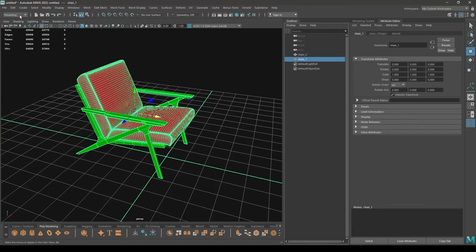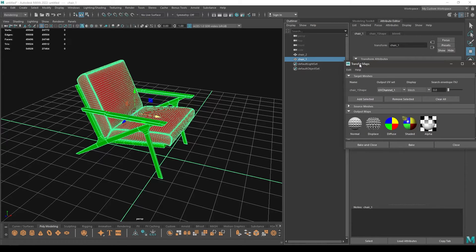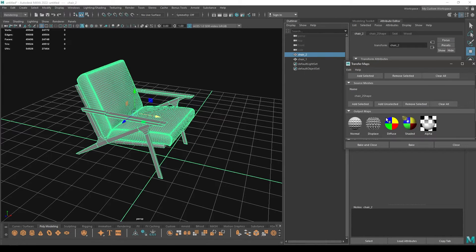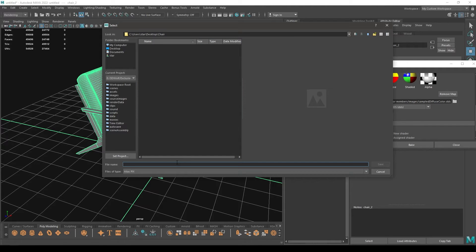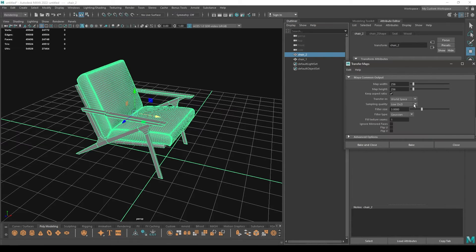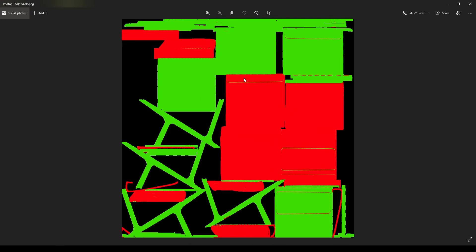Select chair one, change the mode to Rendering, go to Lighting and Shading, and click on Transfer Maps. Add chair one — with no color information — as the target mesh, and add chair two — with the color information — as the source mesh. Select Diffuse, set your folder, rename the output as 'color ID', change the format to JPG or PNG, increase the resolution to 1K, set sampling to Medium, and click Bake. Maya will export a color ID map.